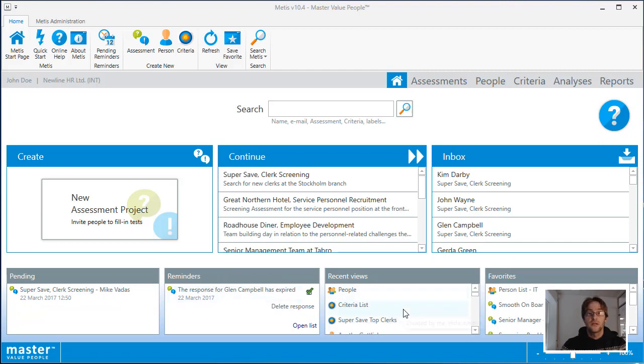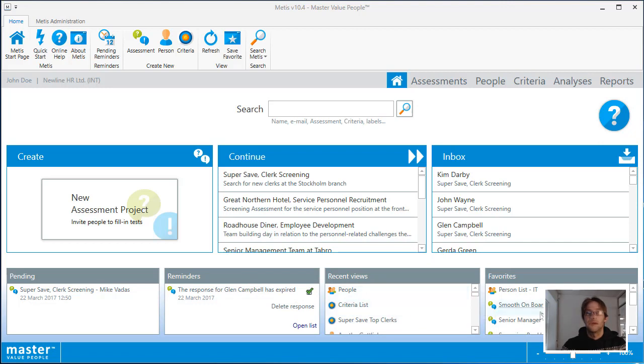Recent views gives you a list of all of the areas in the system where you have recently accessed. And the favorite section is a list of all of the areas which you have selected to be part of your favorites list.